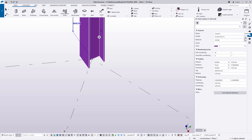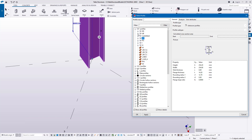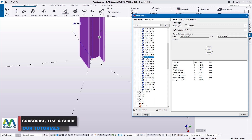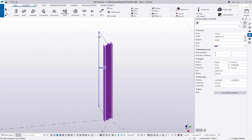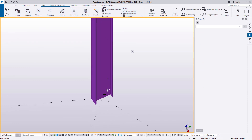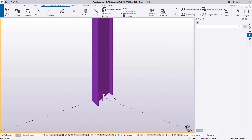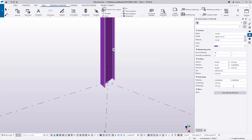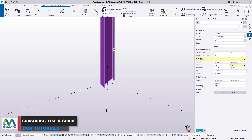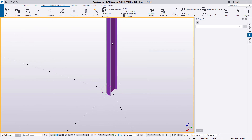Now I'll come to Steel, select a column, and place our first column. Double-click on it to customize or select an appropriate size — I'll use the profile catalog, go to Universal Beams (UB), and scroll to size 46. Click apply, give it a node, and click OK. The column isn't aligned with the grid, so I'll double-click, go to rotation, feed 45 degrees, and click modify to reposition it at 45 degrees.